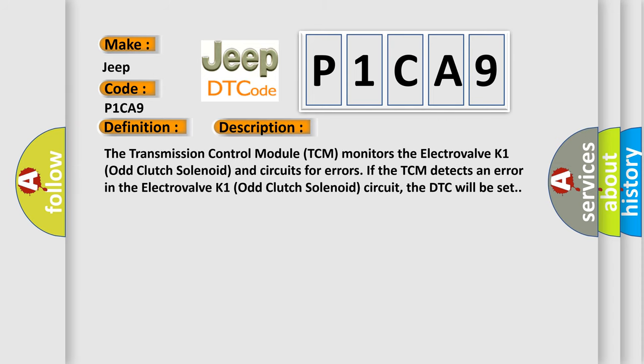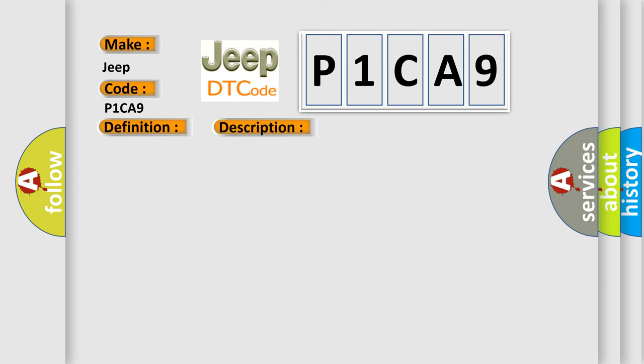The transmission control module TCM monitors the electrovalve K1 odd clutch solenoid and circuits for errors. If the TCM detects an error in the electrovalve K1 odd clutch solenoid circuit, the DTC will be set. This diagnostic error occurs most often in these cases.